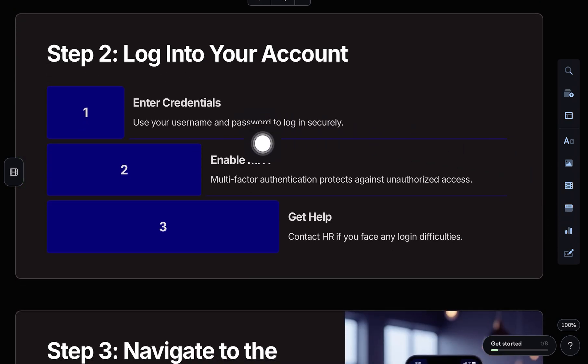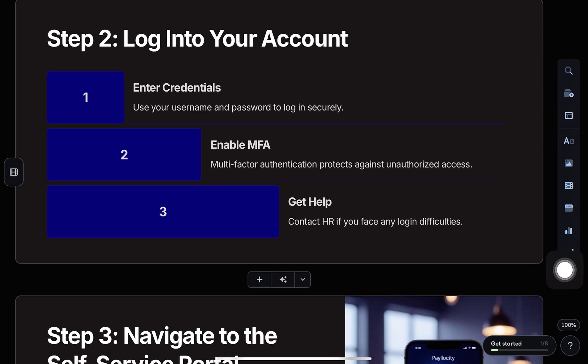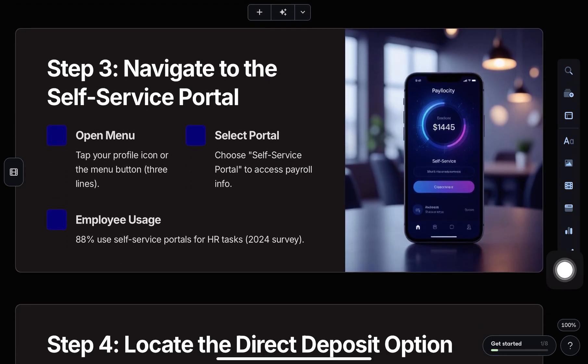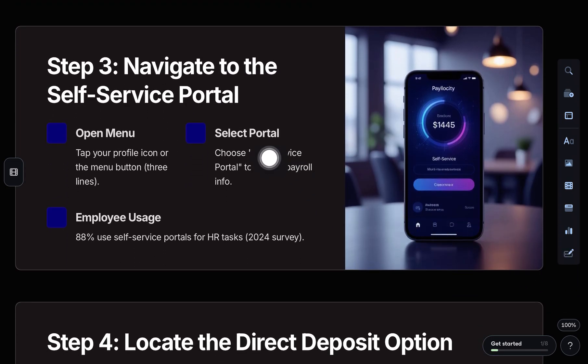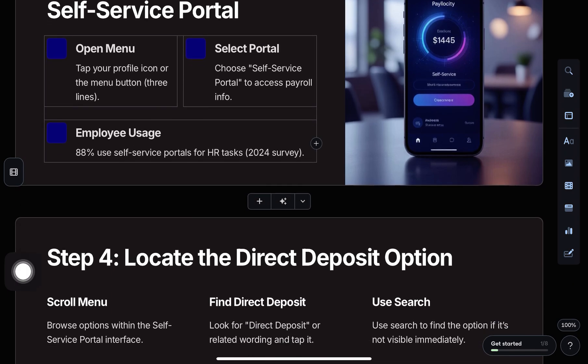Once you're logged in, go to the self-service portal. Tap on your profile icon or the menu, and then select self-service portal.